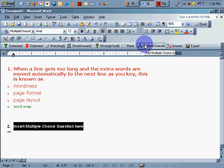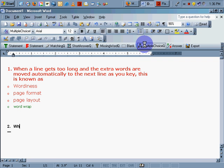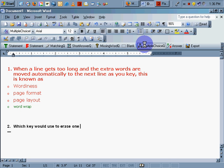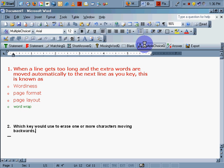We're talking about word processing. Which key would you use to erase one or more characters moving backwards? If you hit the Enter key, you get a little red zero.